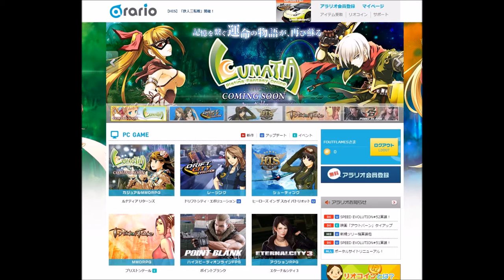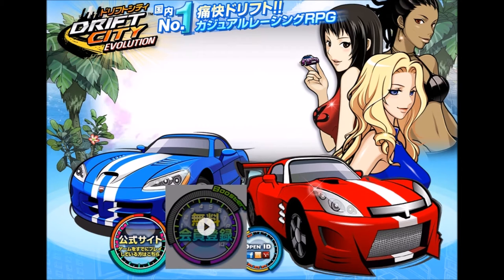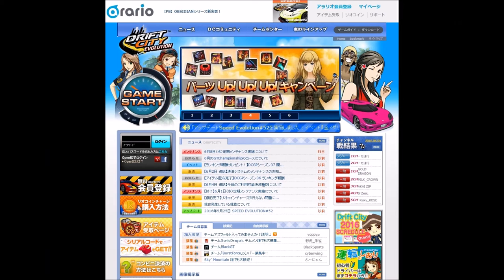If you click on Drift City, you'll be greeted with this page here. On this page, you're going to want to click the leftmost dial of the three dials at the bottom, the one that's right next to the grill on the Viper. Click that dial, and it should bring you to the Drift City main page.